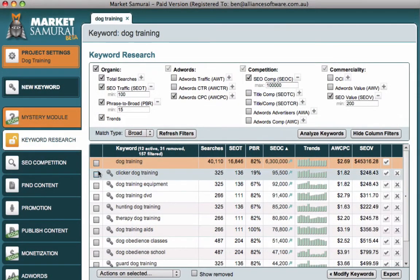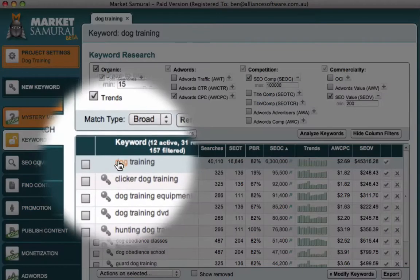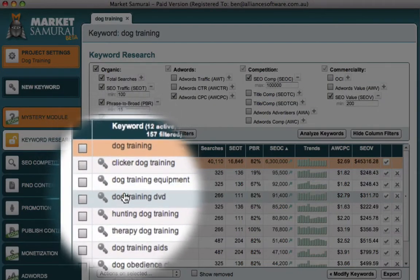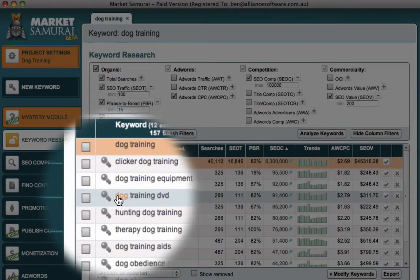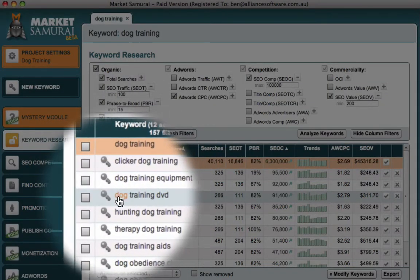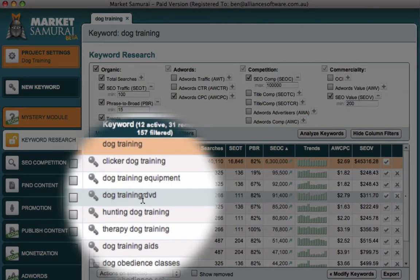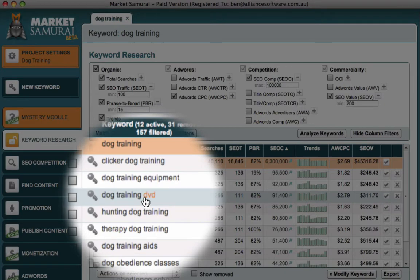As we scroll down our list of prospective keywords, we see dog training DVD. These keywords met our criteria of enough searches to be interested in, and they look like at a high level the competition wasn't going to be too bad and they had some commercial value. People were spending good money in AdWords and that combined with traffic gave us good commercial value.